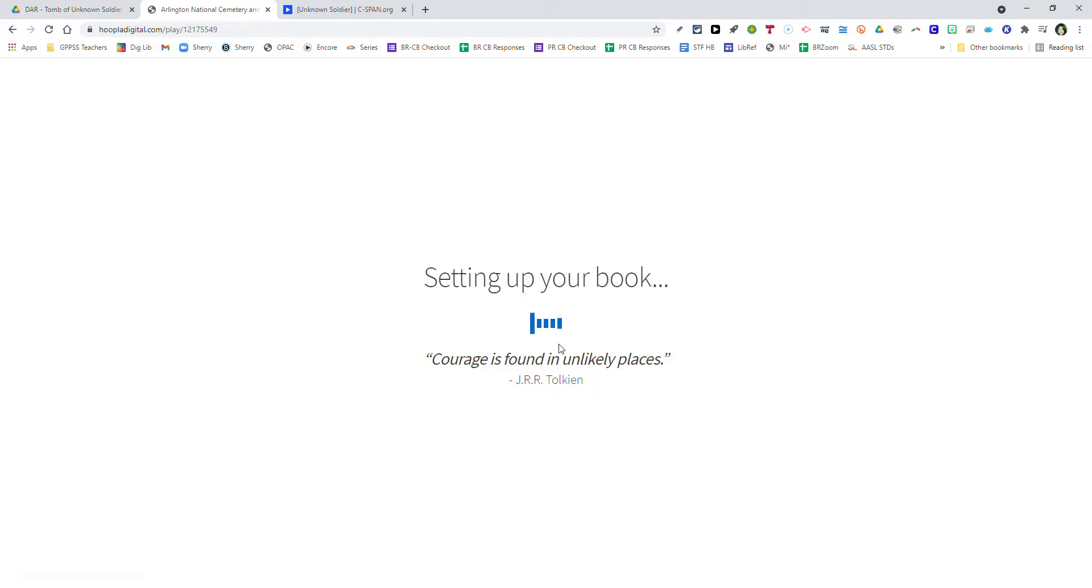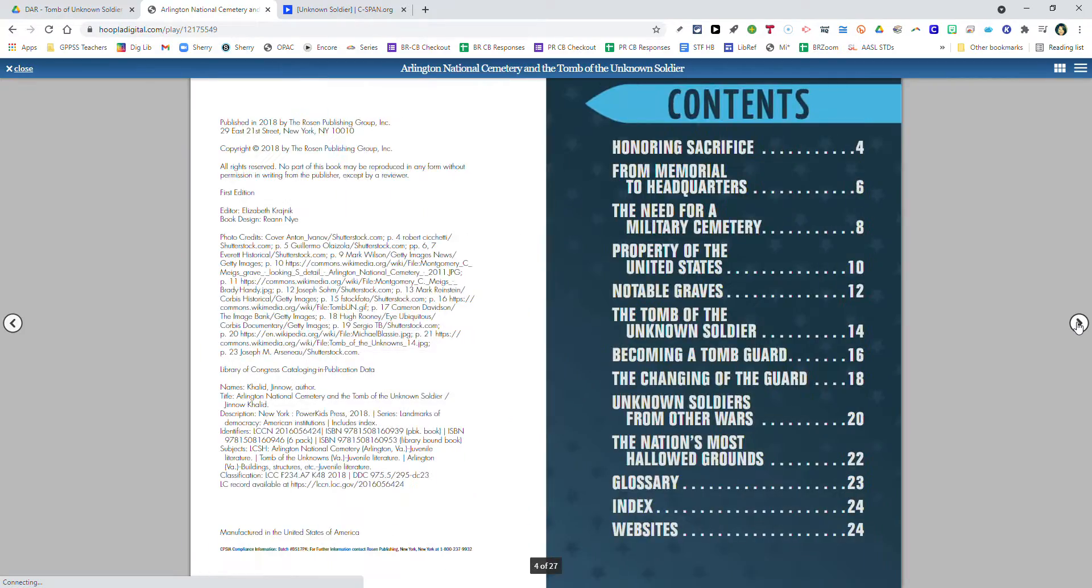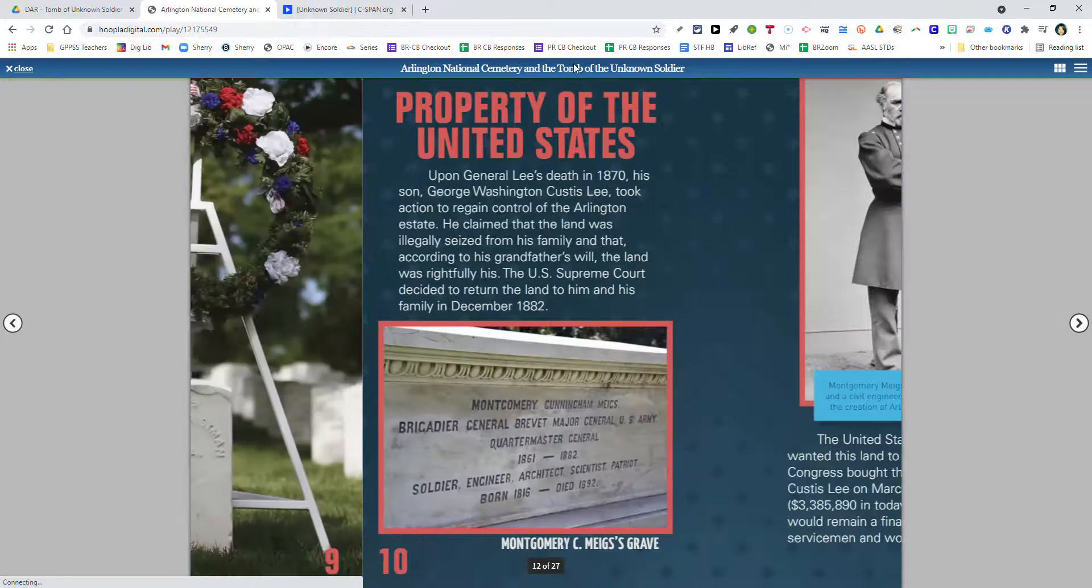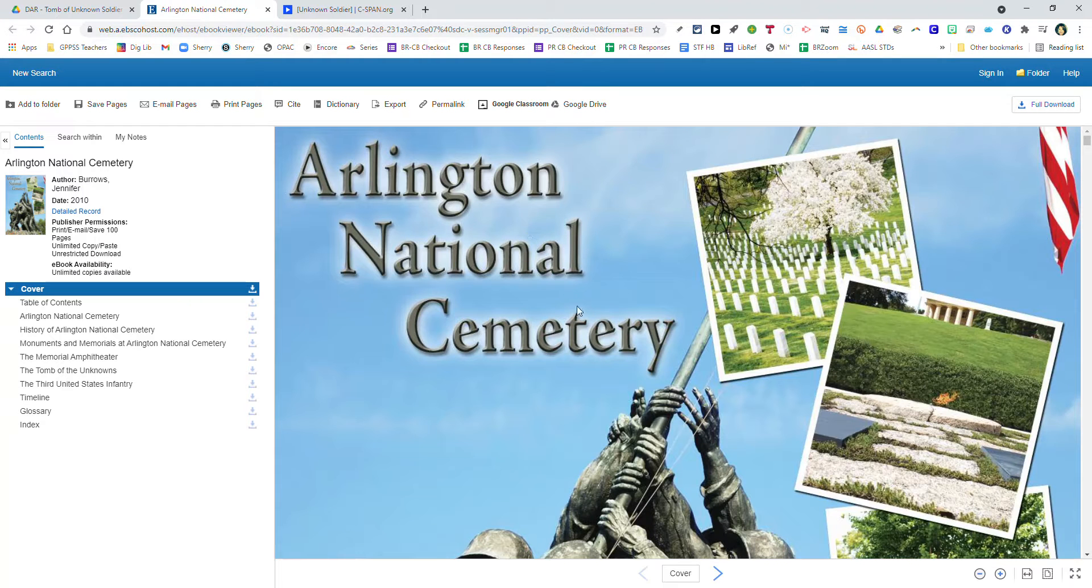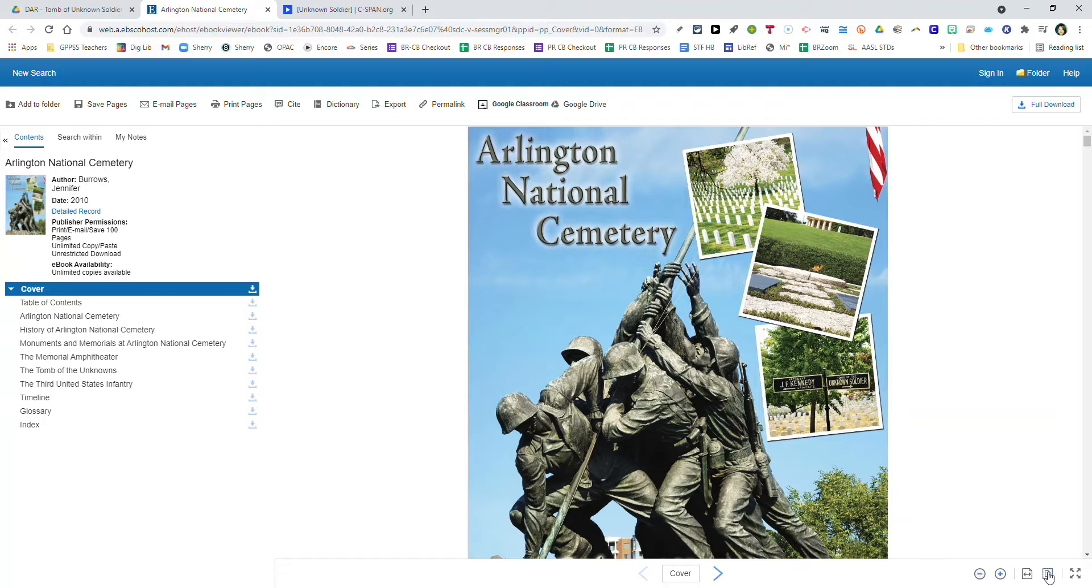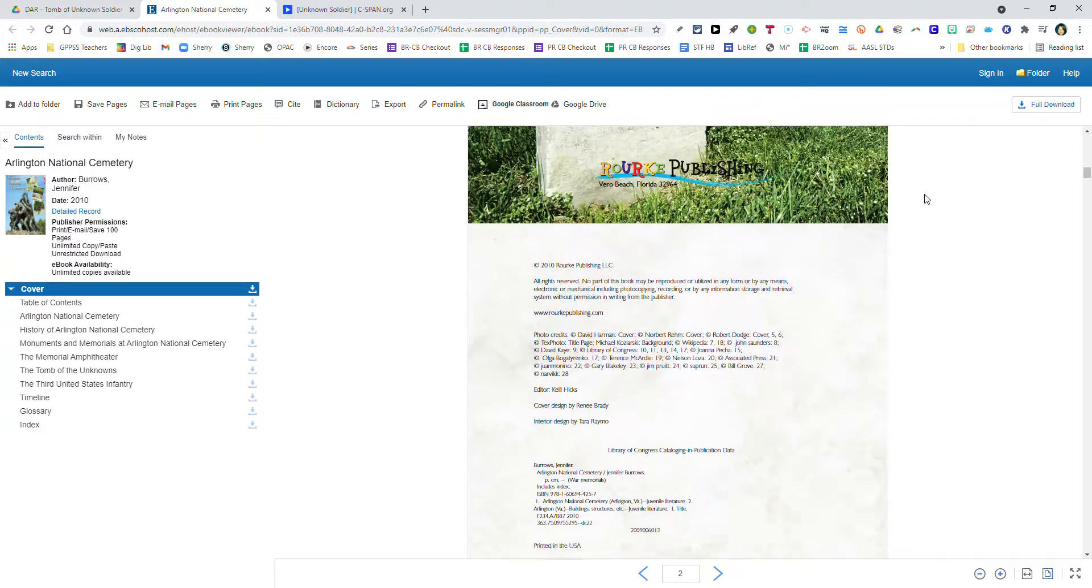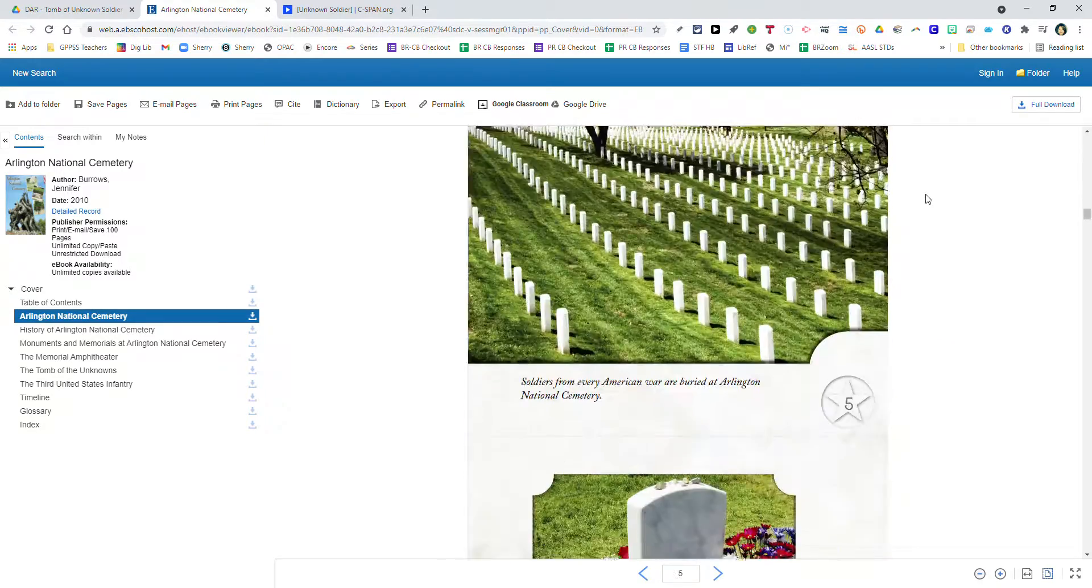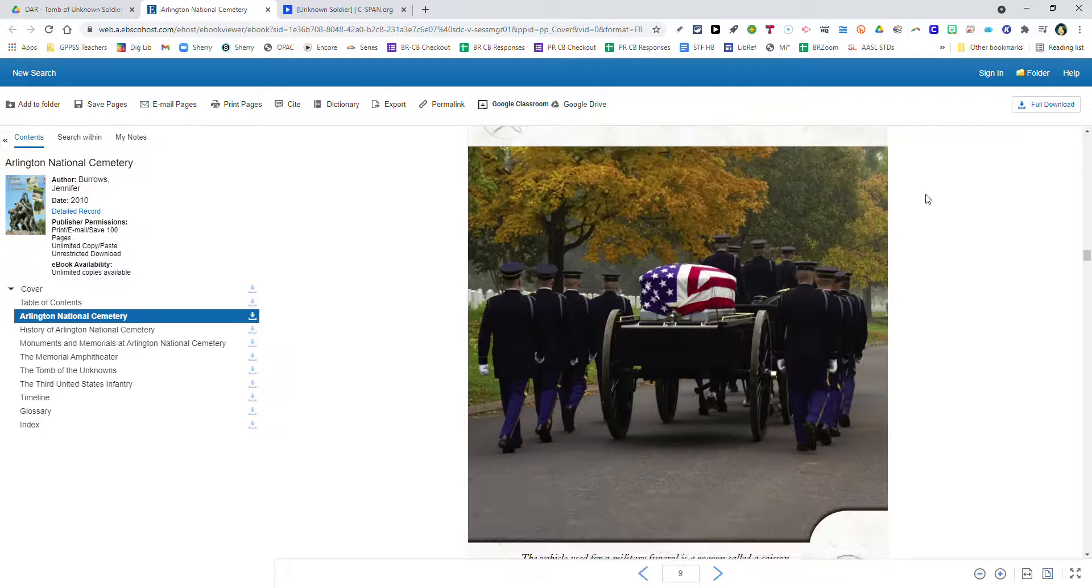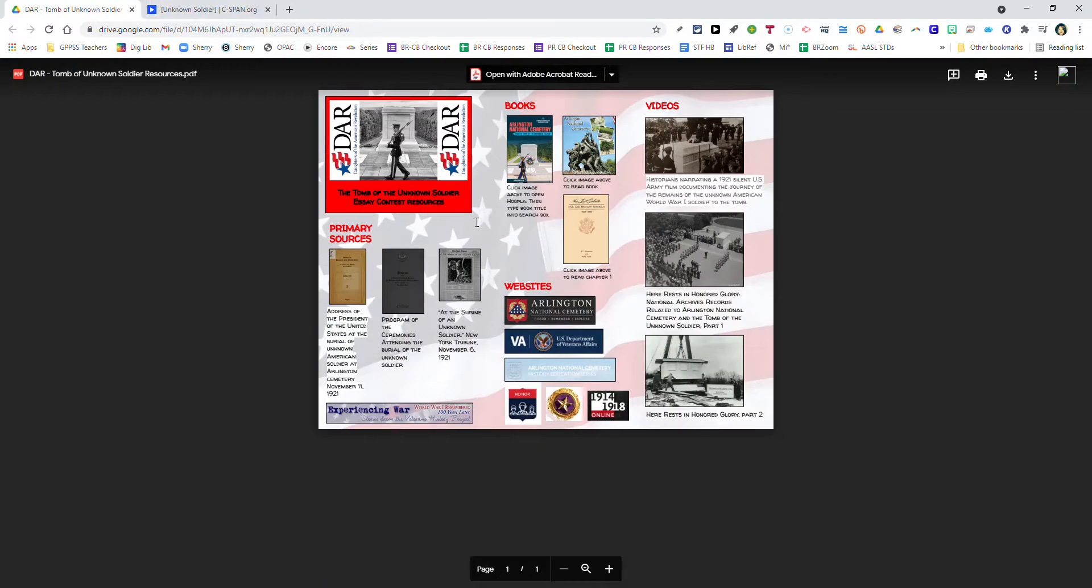Once it's been checked out, come to My Hoopla, come down to Currently Borrowed and you will see the book. All you need to do is click on it, give it a second to load, and you'll be able to go page to page and learn more about Arlington National Cemetery and the Tomb of the Unknown Soldier. The second book is also hyperlinked to the EBSCO KA eBook collection. When you load the book, come down to the bottom right and choose the button that says Fit Page to make the whole book appear. You can hit the arrows to move page to page.